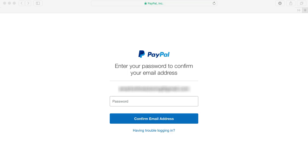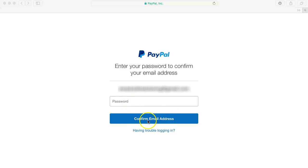When you click the confirm button in your email that you received from PayPal you'll then be asked to enter the password. This is your new password that you created for PayPal and then click confirm email address.